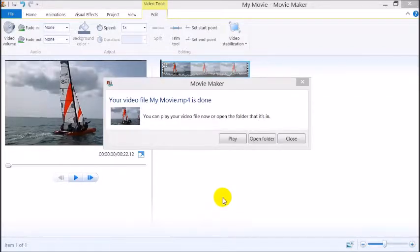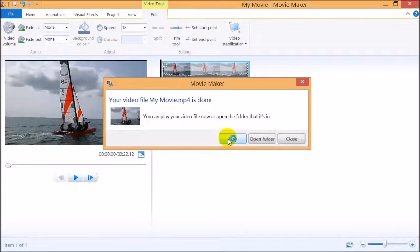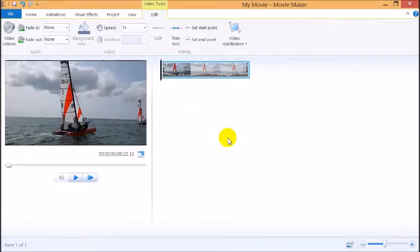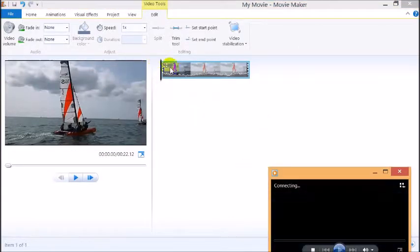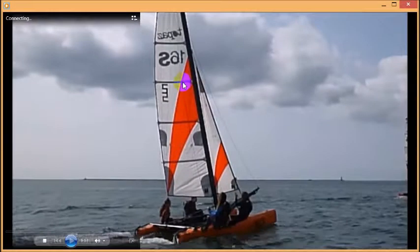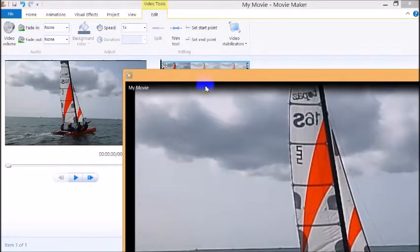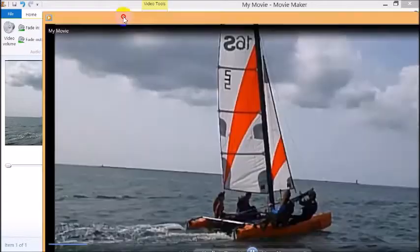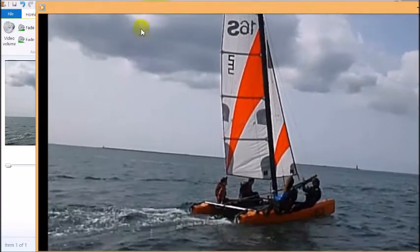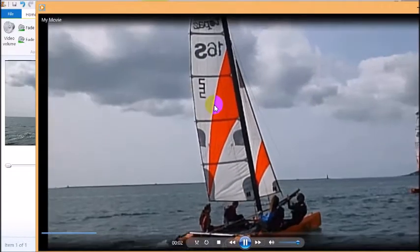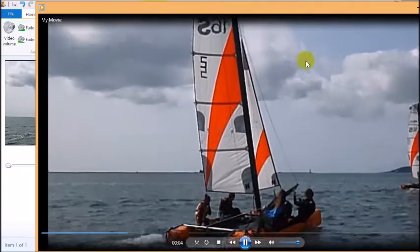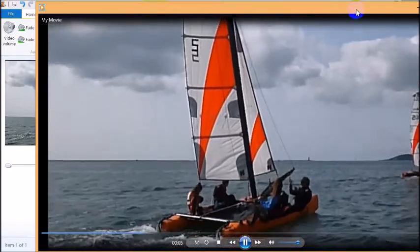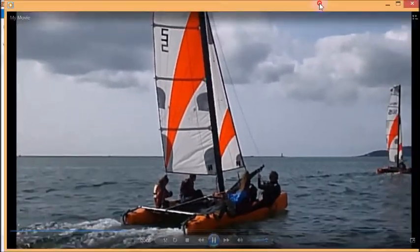So the processing is complete. If we play the movie now, we can see it's no longer black. Okay.